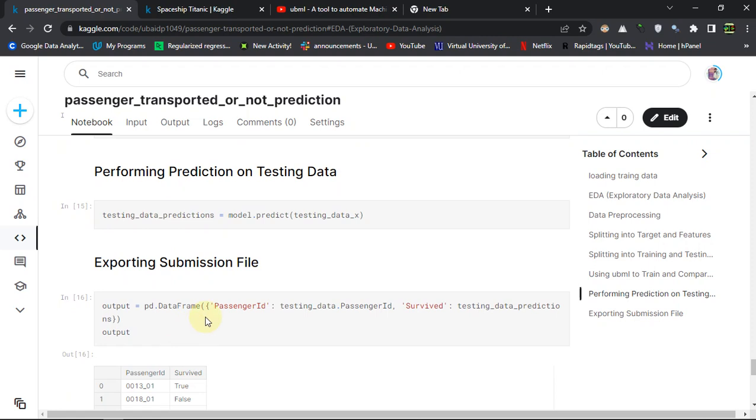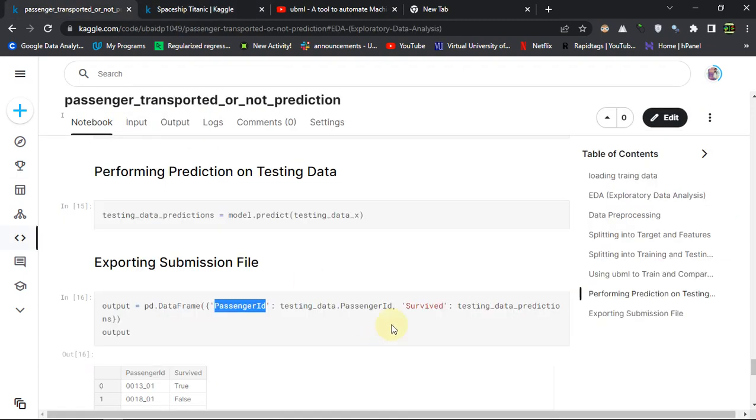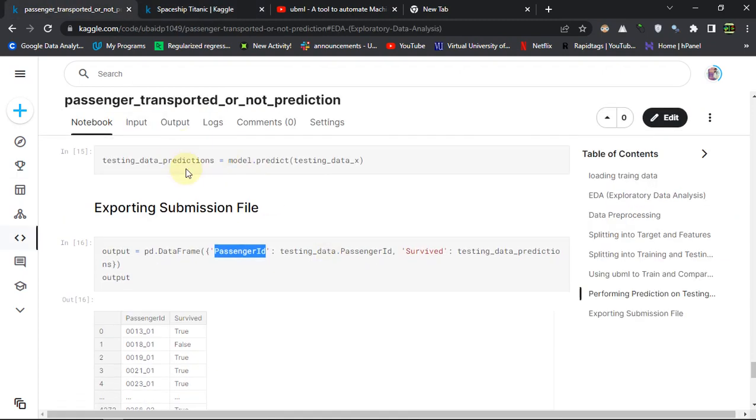So this is my predictions. Then I am creating a submission file, which is creating a data frame first with the passenger ID column as they are requiring, and then the transported column corresponding, which is my prediction.